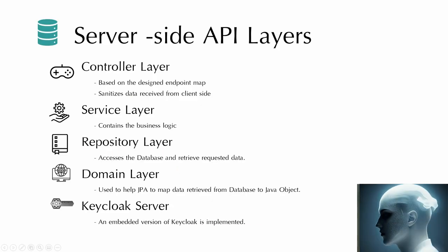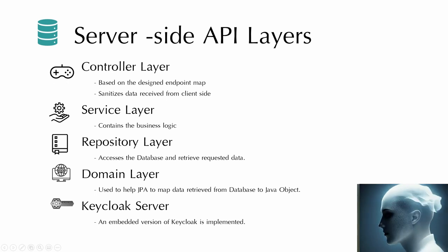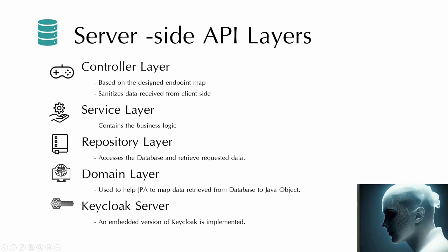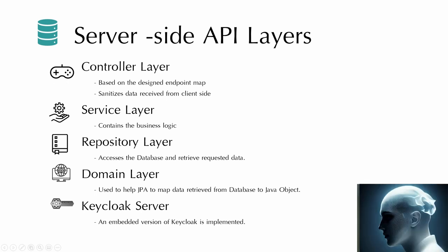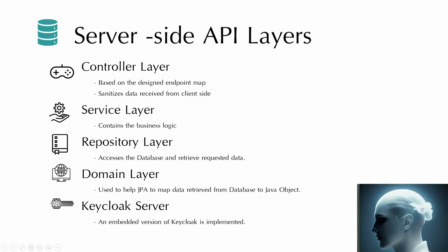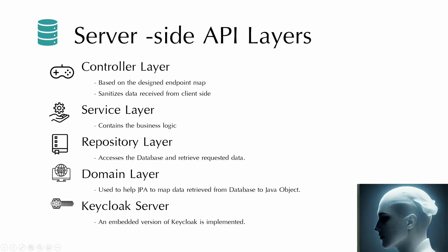In the server side, each layer has its functions. For example, in the controller layer, the controller layer accepts the request from the client and directs the request to a specific endpoint. And then it will forward to the service layer. All the business logic is handled at this layer. And then it will forward to a repository layer. Repository layers are interfaces that are used to access the database and retrieve all the requested data. The domain layer are Java data entity classes used to map data retrieved from the database to Java objects.